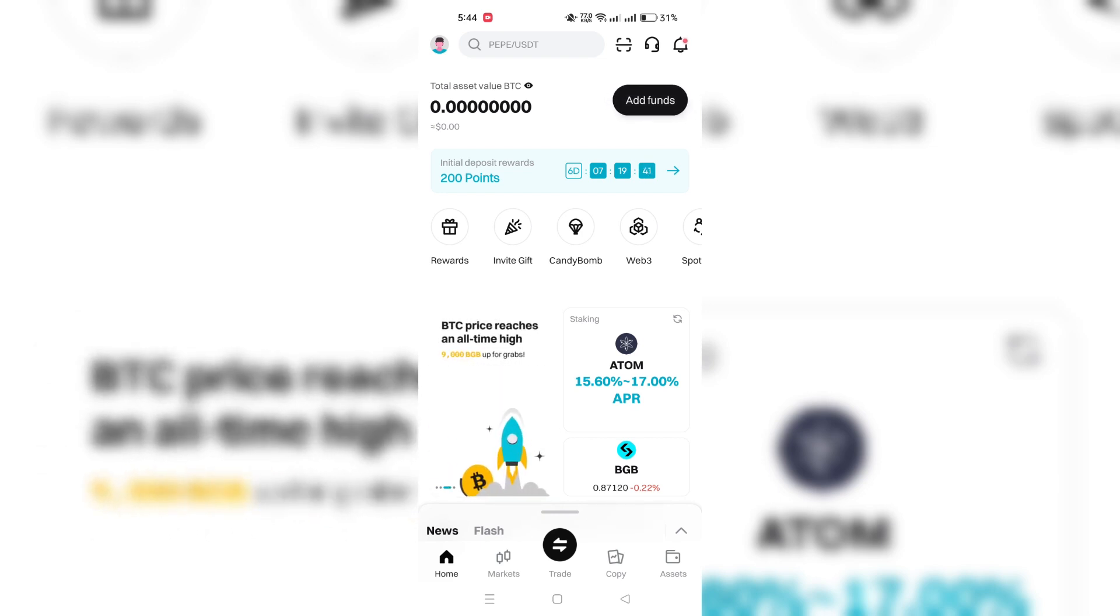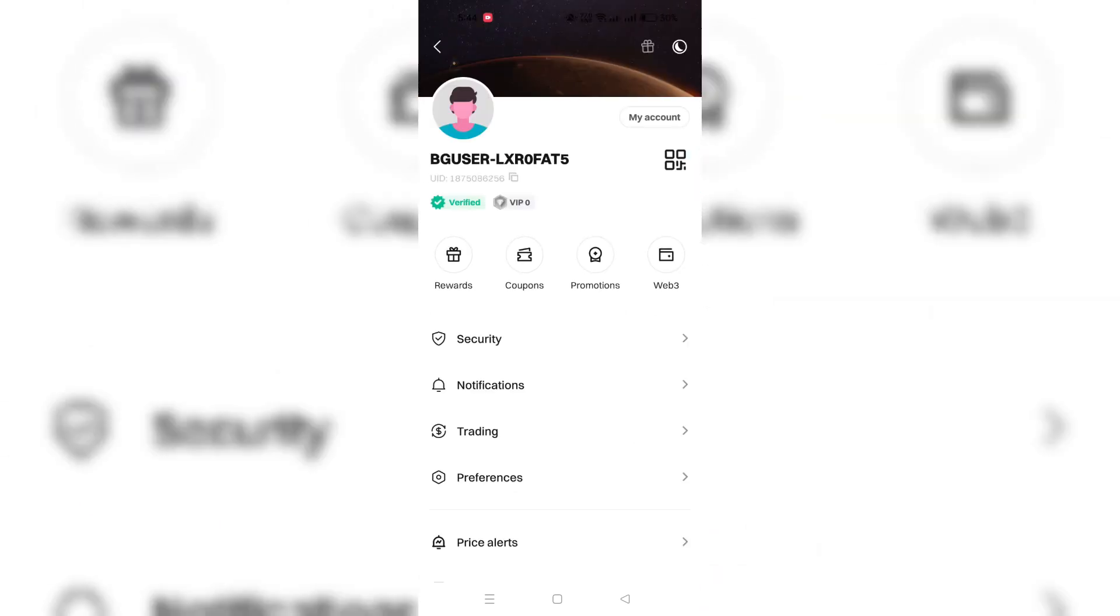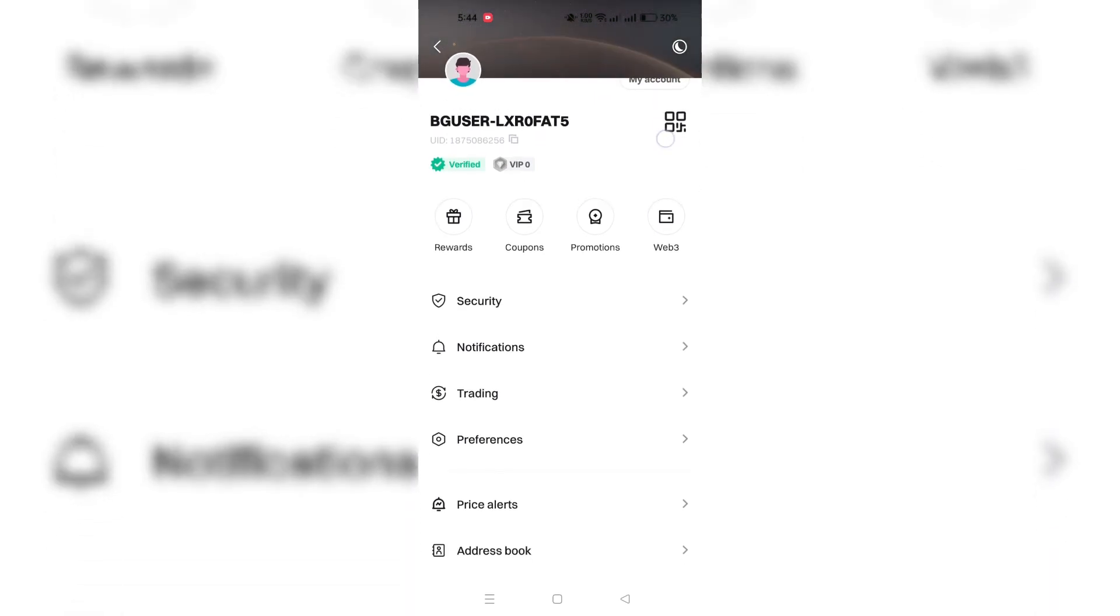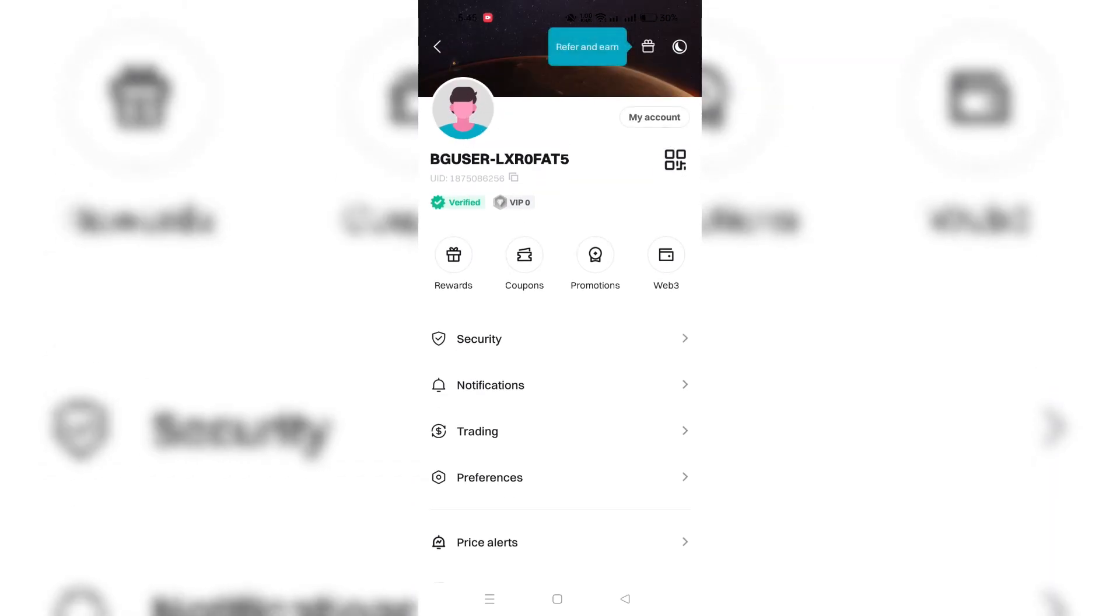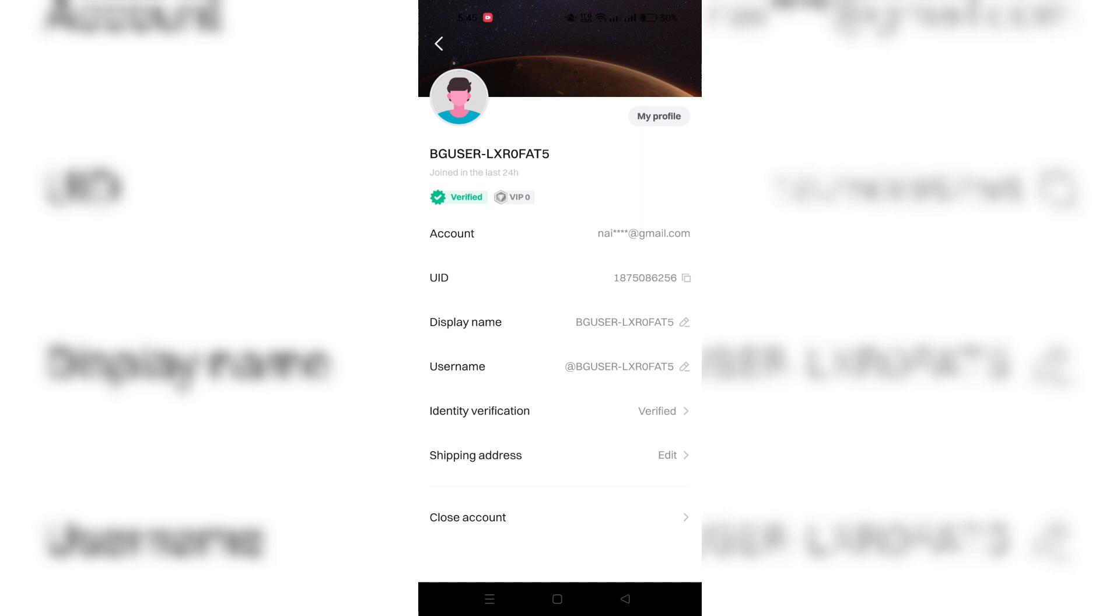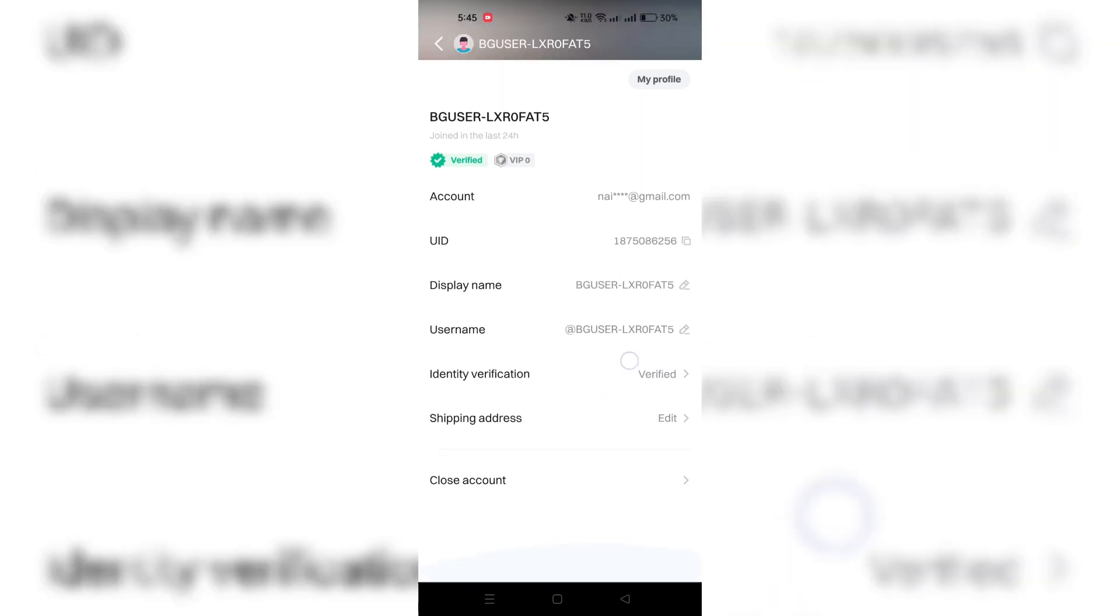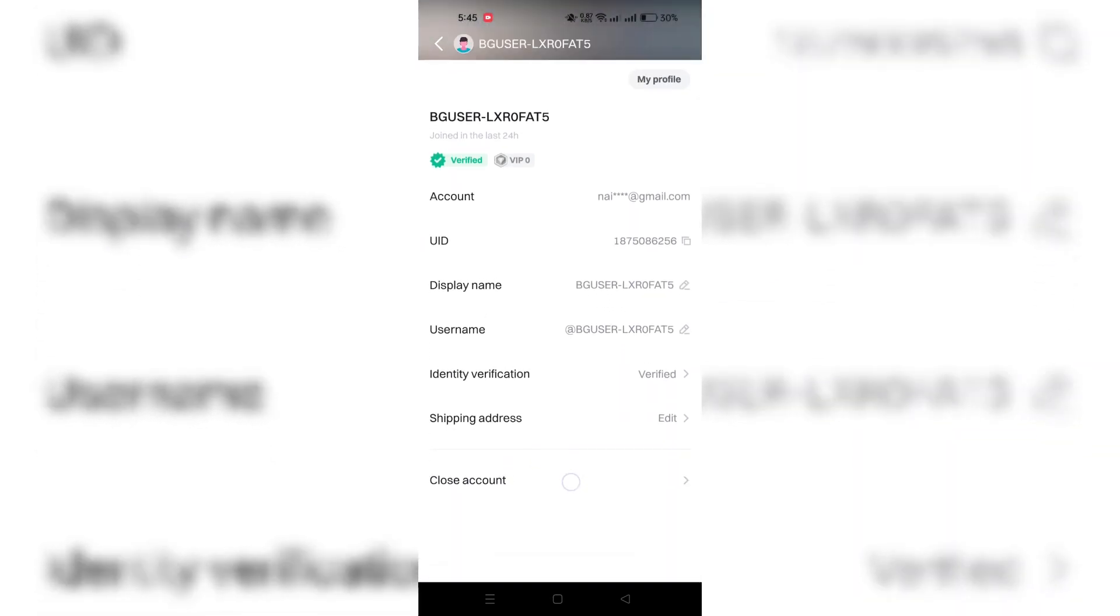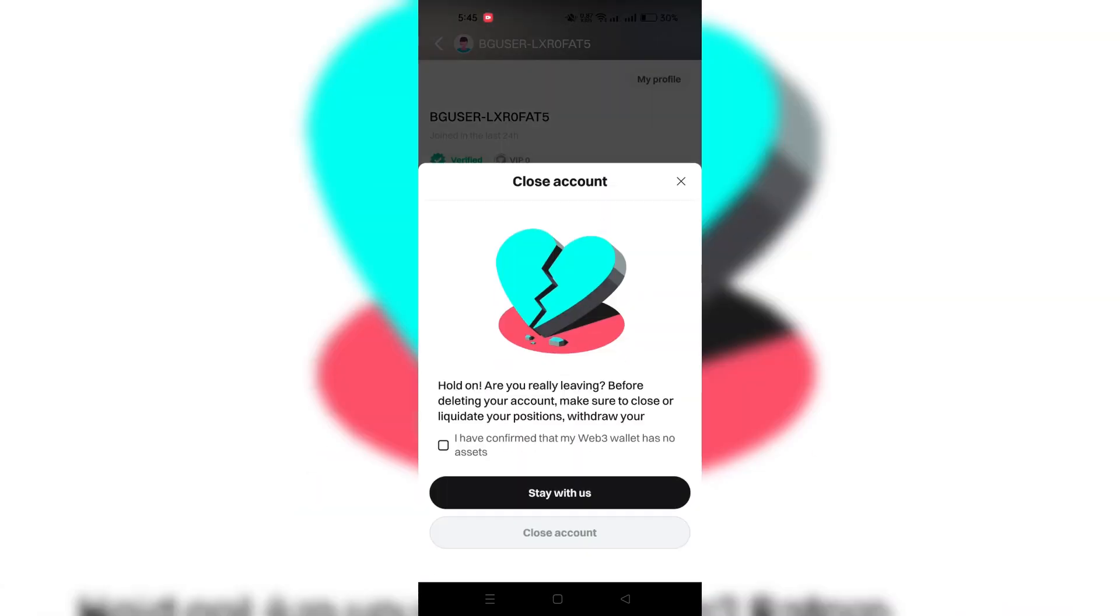From the main homepage, tap on the profile picture appearing at the top left corner. Next, tap my account at the top left or the top right, depending on your device. At the bottom of your profile, tap on Close Account to confirm closing your account.